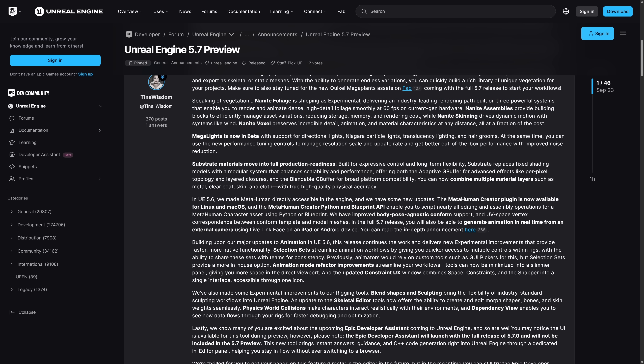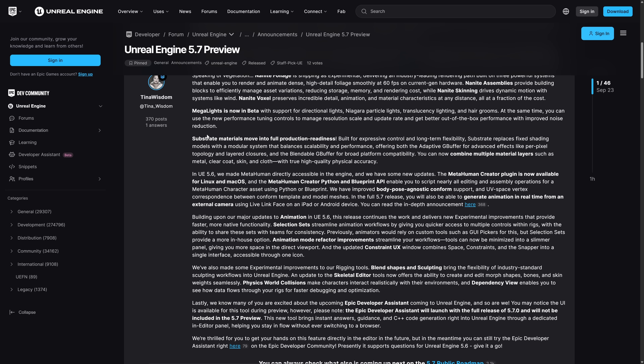Two other big aspects of this release are Megalights and Substrate. Megalights is now available in beta — it was announced in the 5.6 release as experimental. It gives you all kinds of control over lighting, including the ability to use a texture as a light source, and should speed up light rendering. There are still quite a few limitations. Substrate, their new material system, gives you fine-tuned control over your shaders with multiple layers such as metal, clear coat, skin, and cloth — a new way of defining shaders instead of traditional PBR. Substrate is now also considered production-ready.